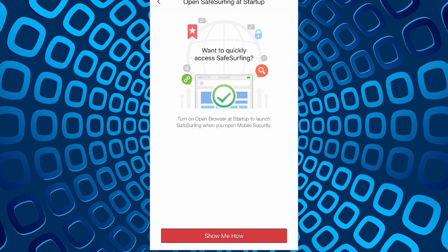Then there's a safe surfing browser. This is an option to turn on open browser at startup to launch safe surfing whenever you open mobile security.